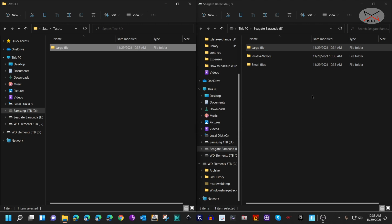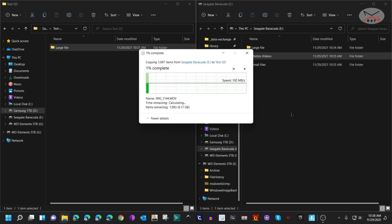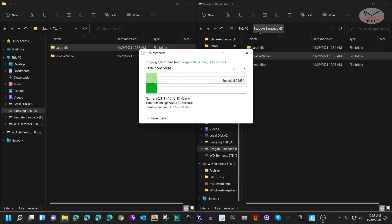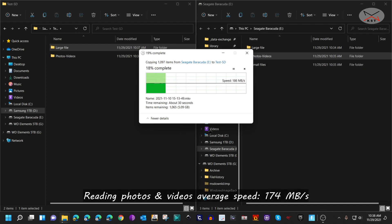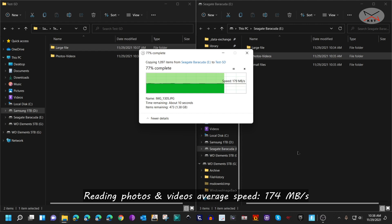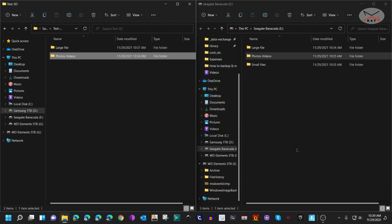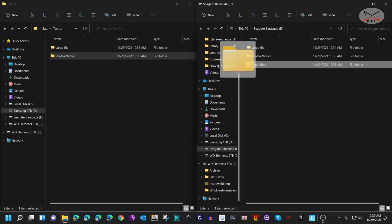This is the second read test, which is the mix of photos and videos copied from the Seagate Barracuda to the Samsung SSD 1 terabyte drive. As opposed to the writing, the reading speed here is stable and it is approximately around 180 megabytes per second, which is very good. Let's see now for the small files.